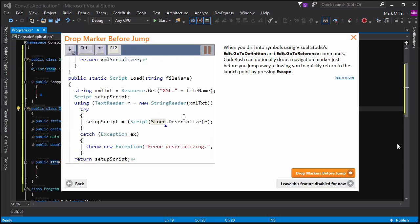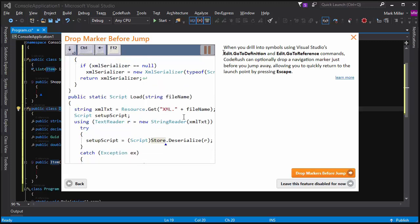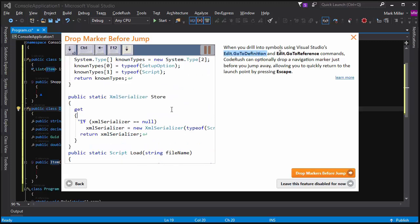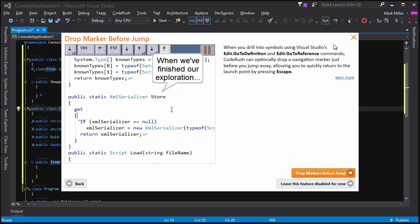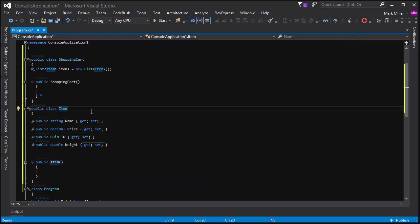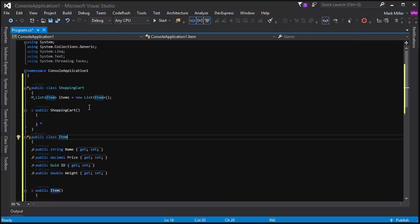You can drop a marker manually, but you can also have CodeRush automatically drop a marker when you execute the edit.goToDefinition or edit.goToReference command. And I'll show you what that looks like.